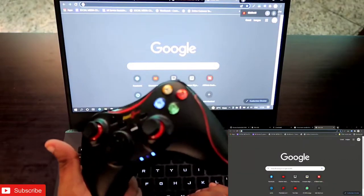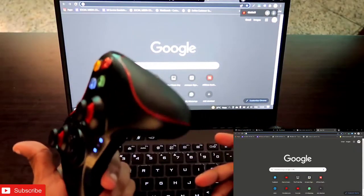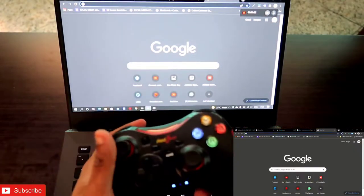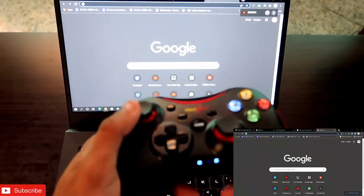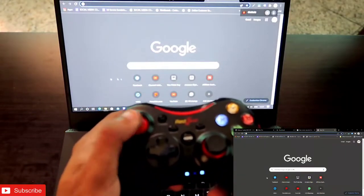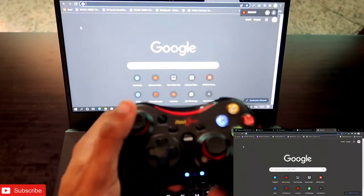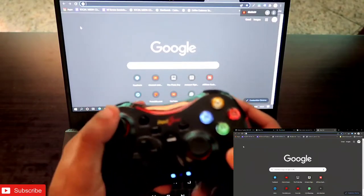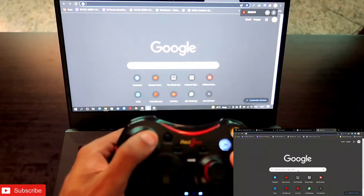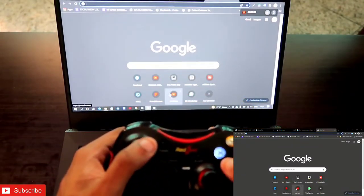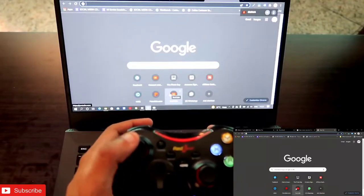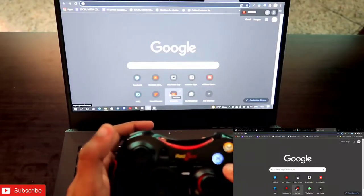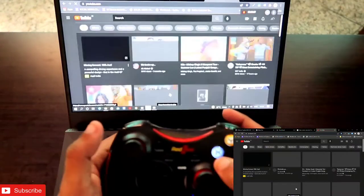Once you've minimized it, then the real thing will come. You can do whatever you want with this gamepad. Let me show you how you can use this gamepad as a mouse. This is the analog stick and you can just move this as a mouse. You can go to any website if you want. The first website I'll be going to is obviously YouTube.